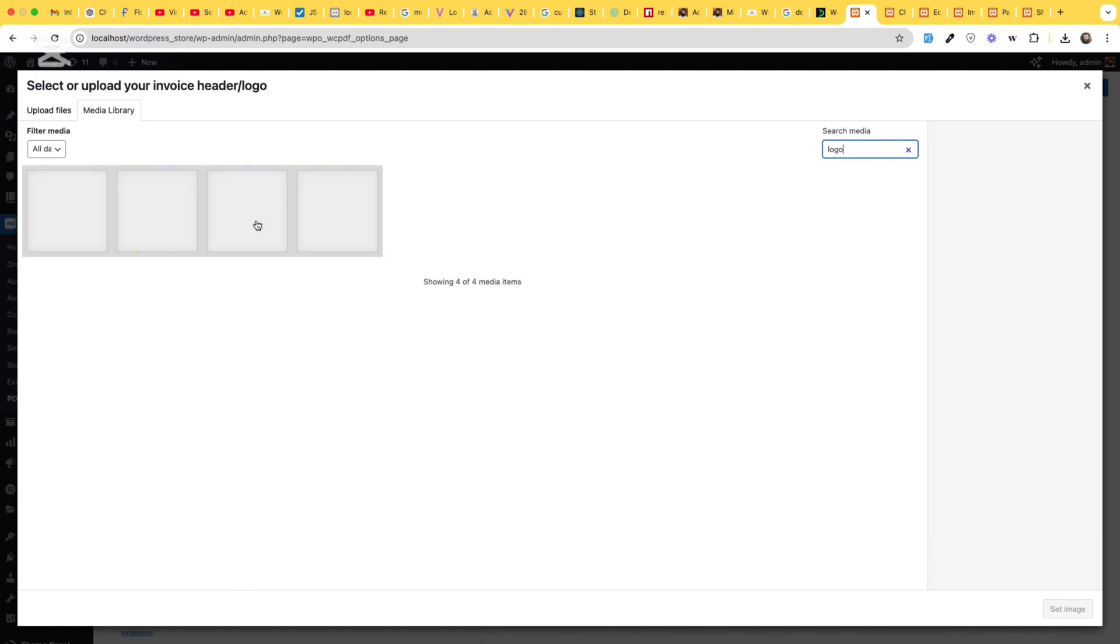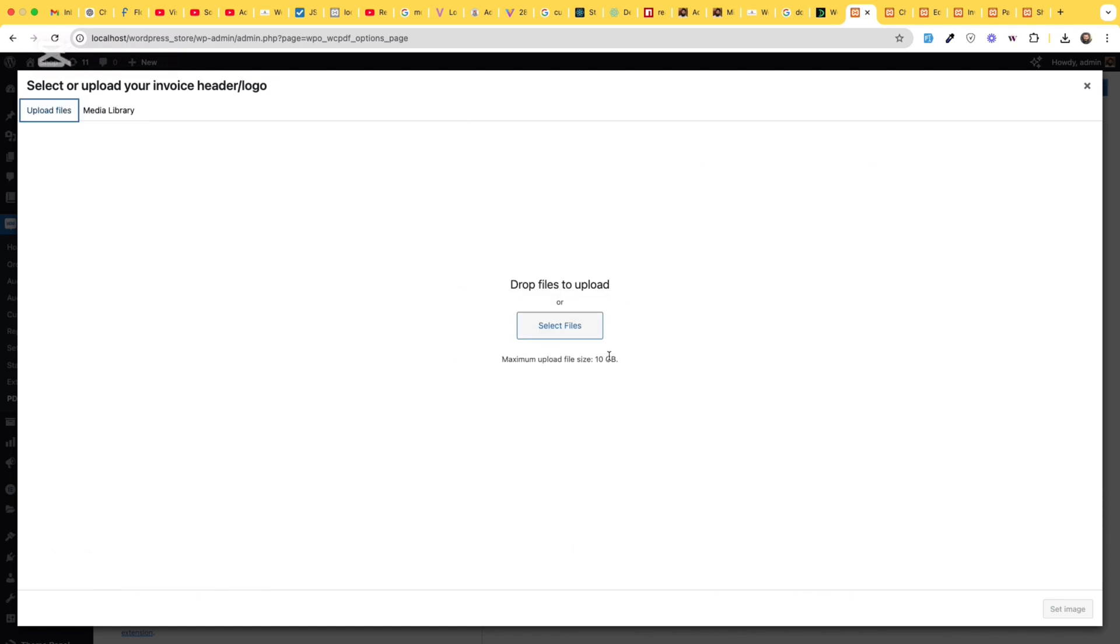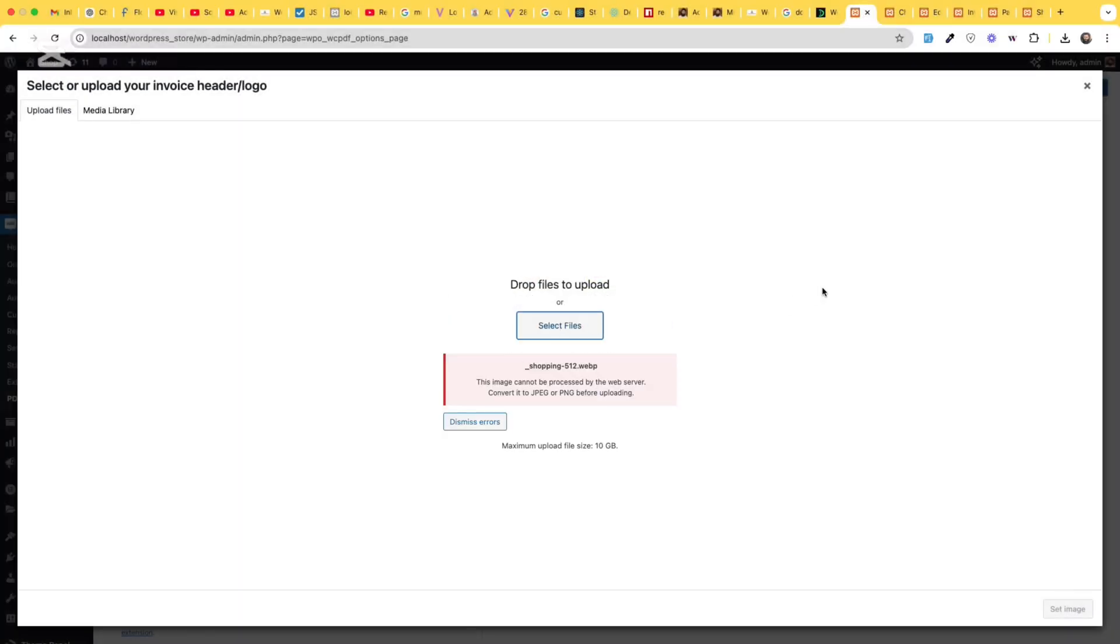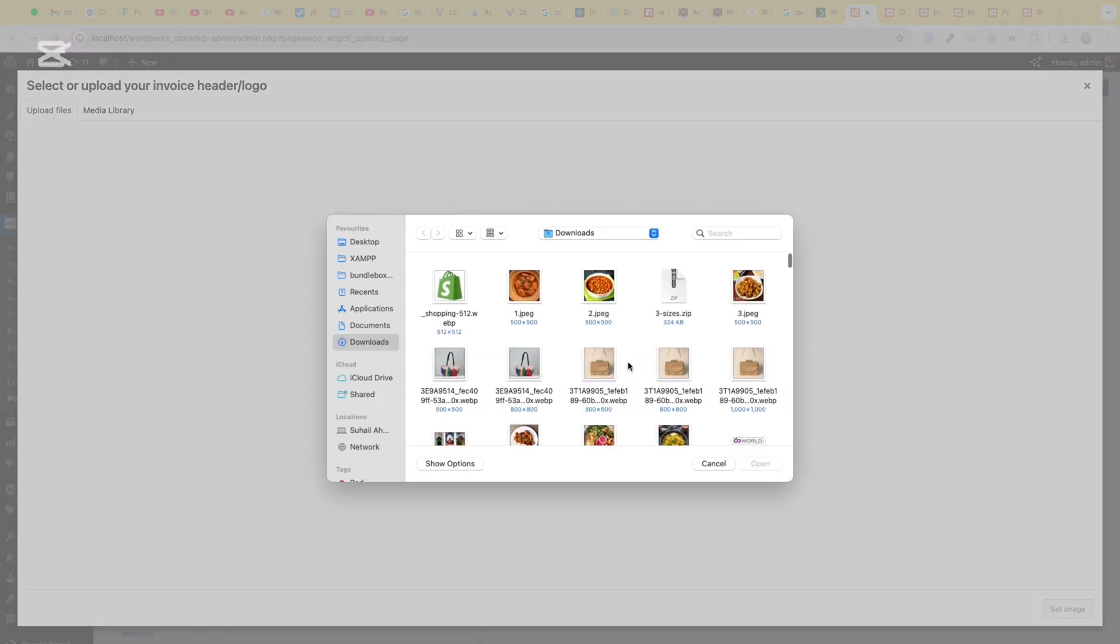Okay, we don't have any logo on this website so I'll upload a random image. Okay, this image, webp is not supported.